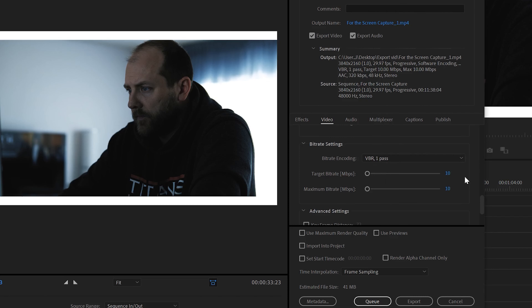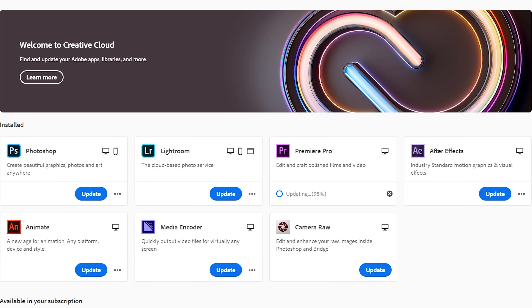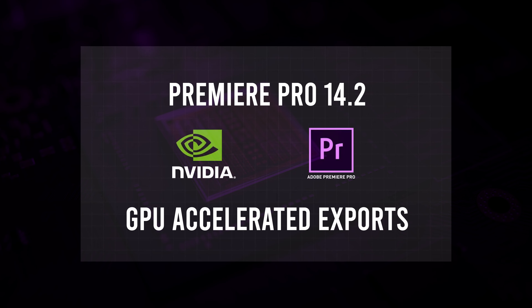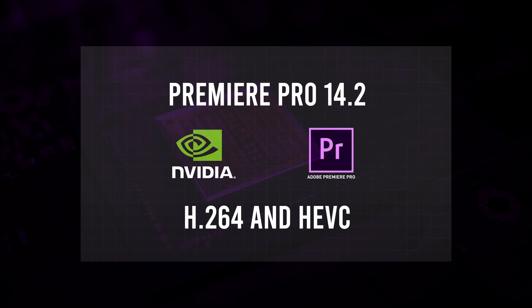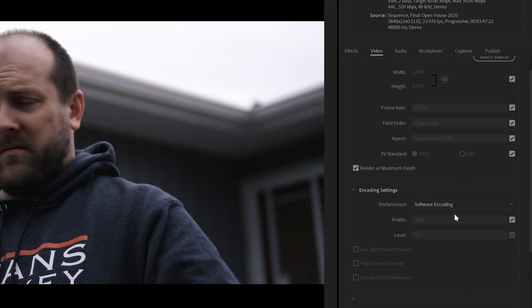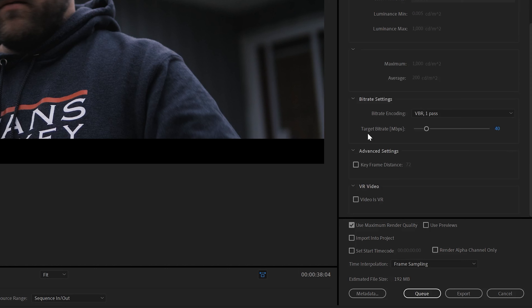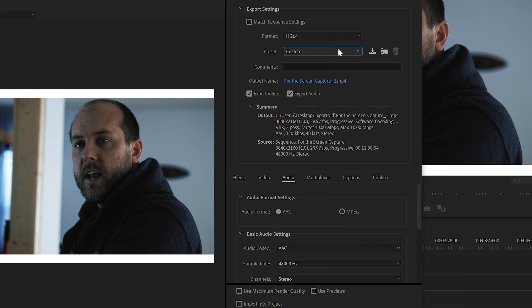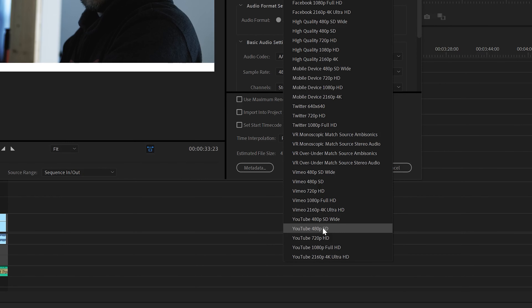CBR means constant bit rate — there's only one slider, so whatever you set is the bit rate applied throughout the entire video. VBR means variable bit rate. For VBR one pass and two pass, you have a target bit rate and a maximum bit rate. VBR dedicates more information to parts of your video with more colors, details, or action, and lowers the bit rate for simpler parts. The difference between VBR one and two pass is that in two pass, Premiere analyzes the footage on the first pass, then renders and exports using what it learned on the second pass. The only downside is it takes twice as long — but if time isn't a factor, always use VBR two pass, especially on complex edits.